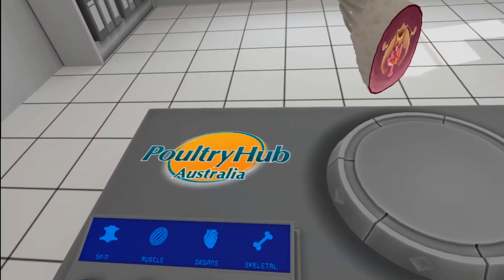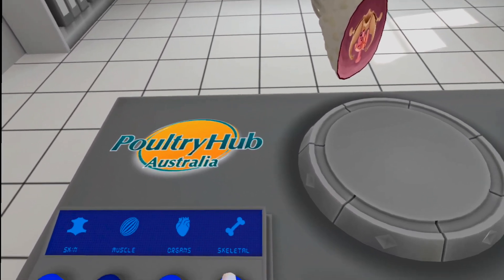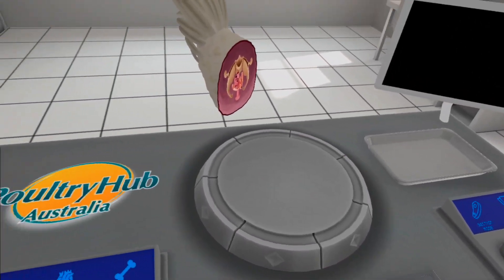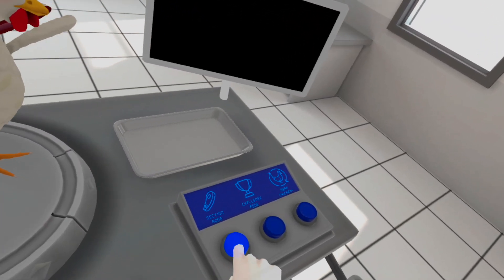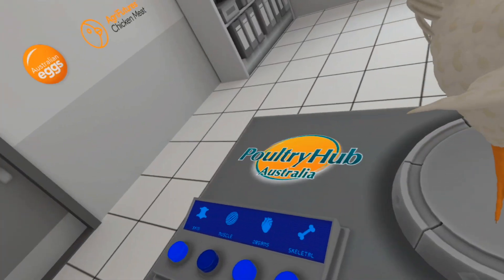You will be asked to select various parts of the anatomy and place that part in the tray provided. To begin, just reach out and pat the chicken.